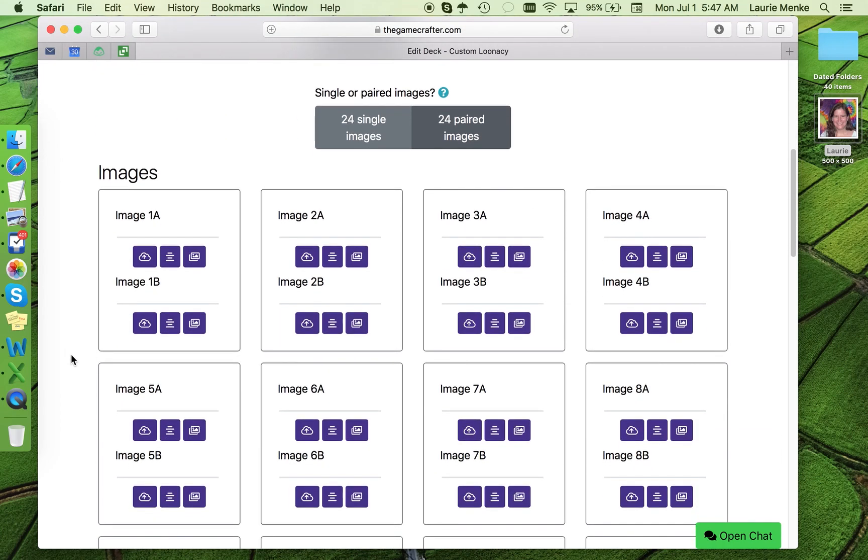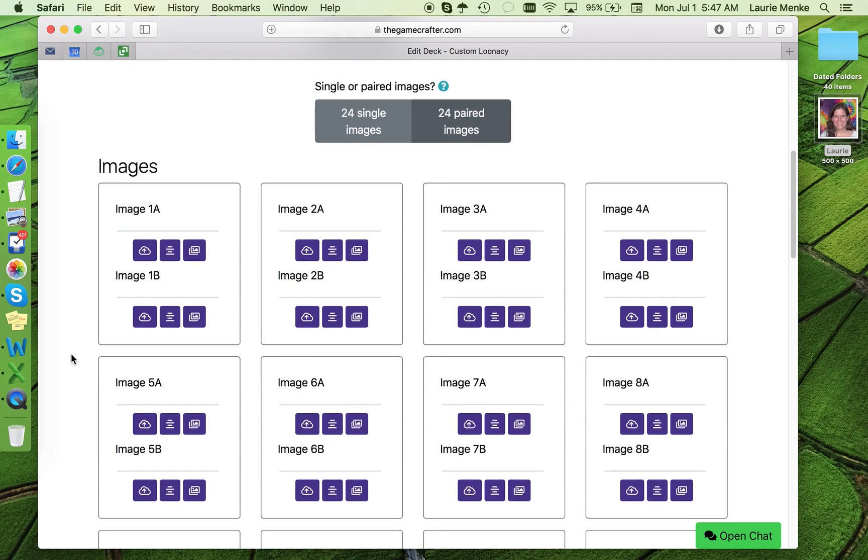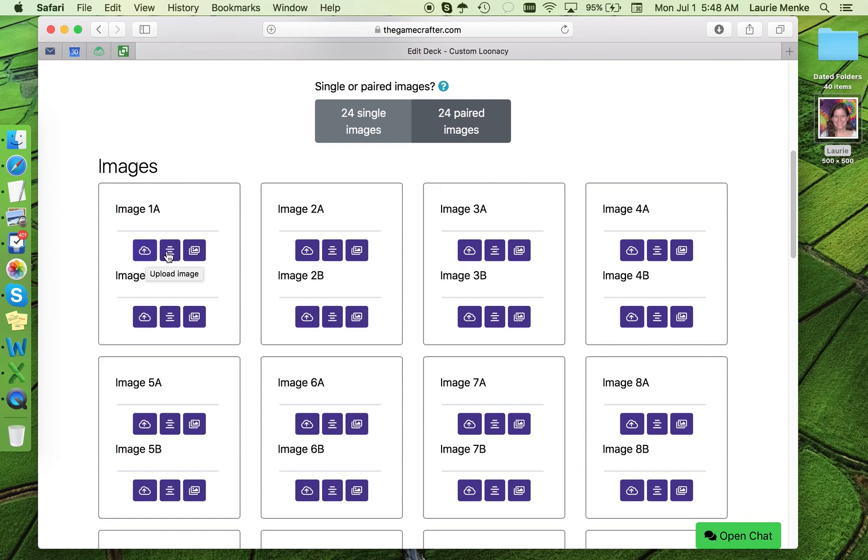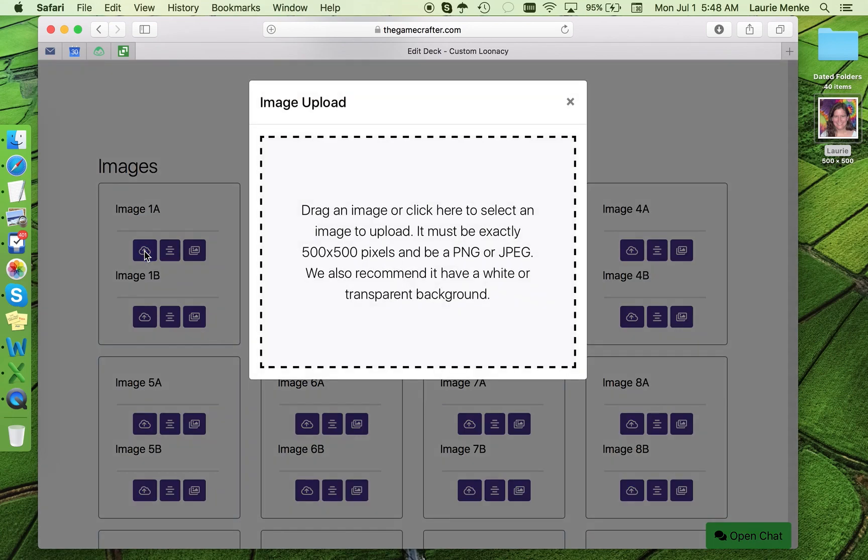Now, if you look at the user interface for adding images, you'll see that below each image number there are three icons. Mousing over them gives a description of what they do. Upload image, type text, or choose image from library. In this case, I want to upload an image.